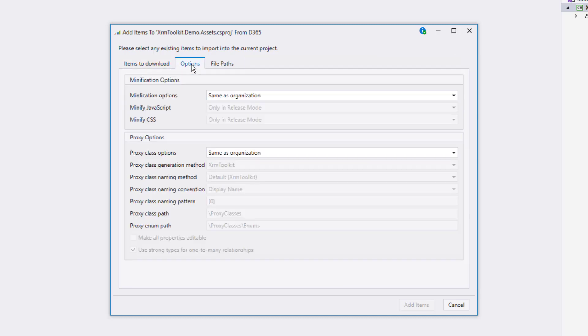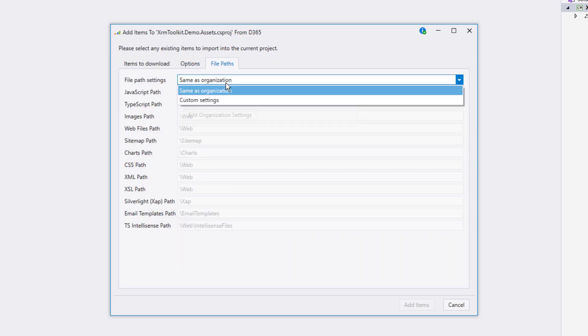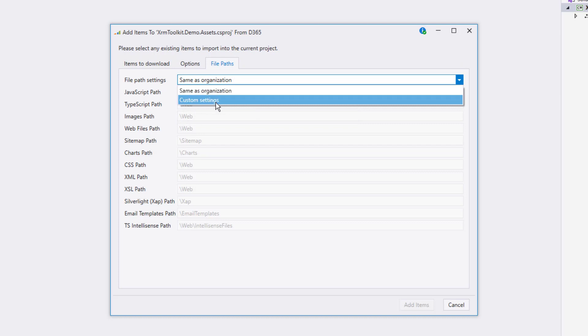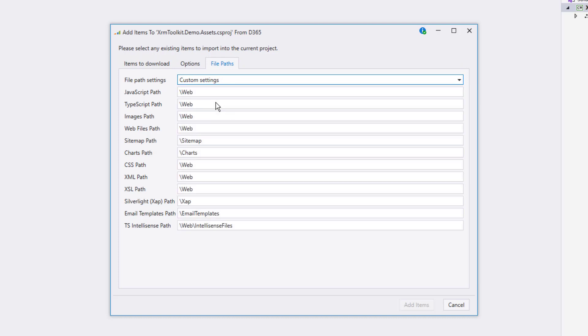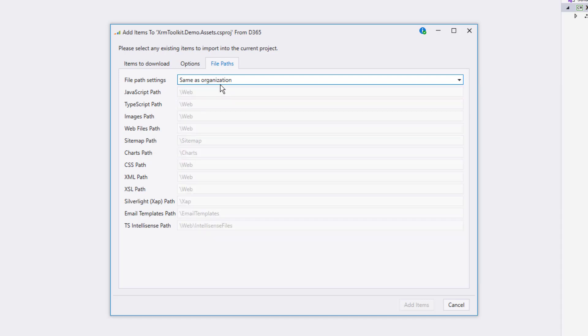Also notice the other tabs near the top. These are the same settings that we choose for the organization, but we have the option here to override them if we would like to. I'm going to leave everything as it is and go back to the main tab and select some items.